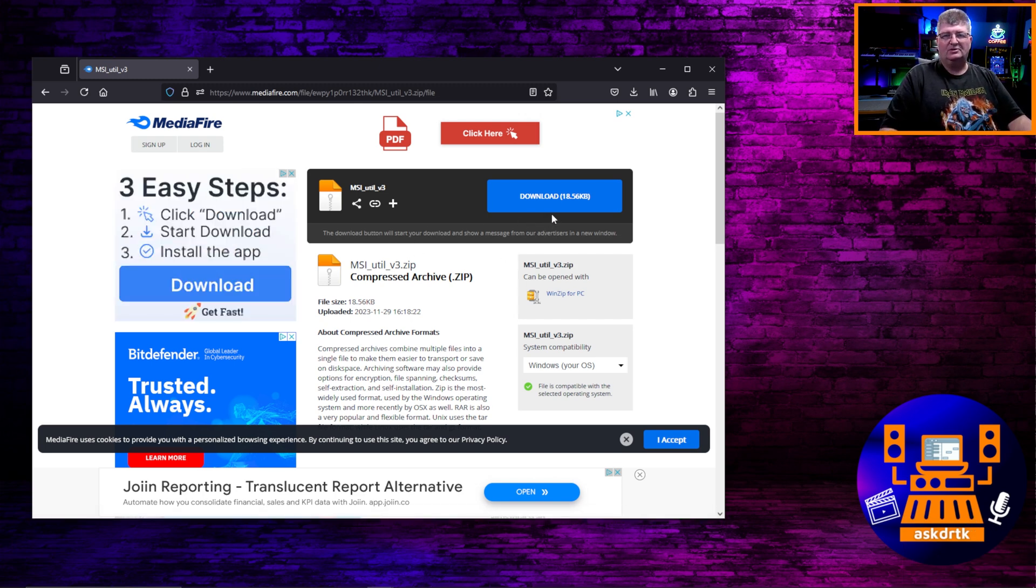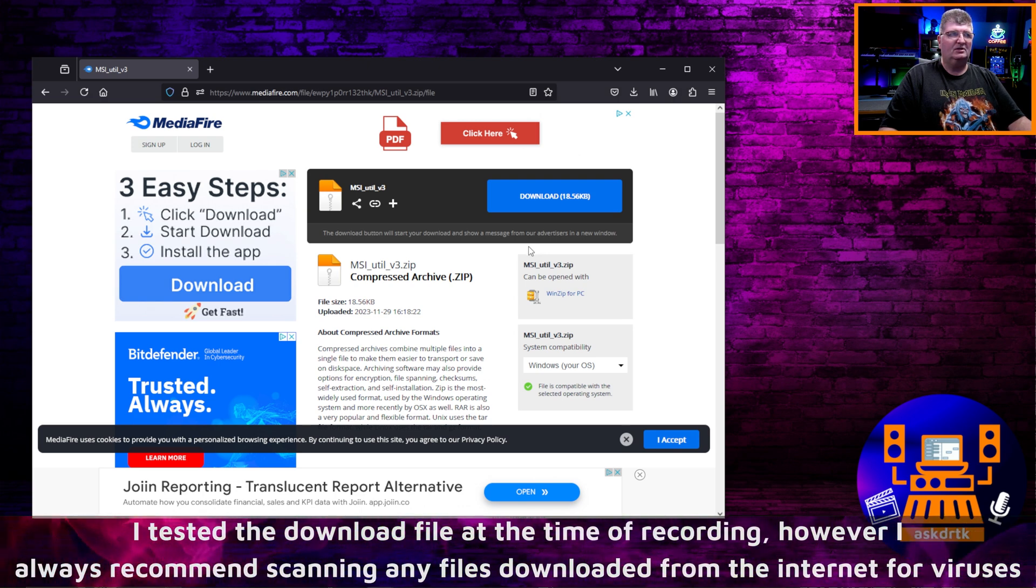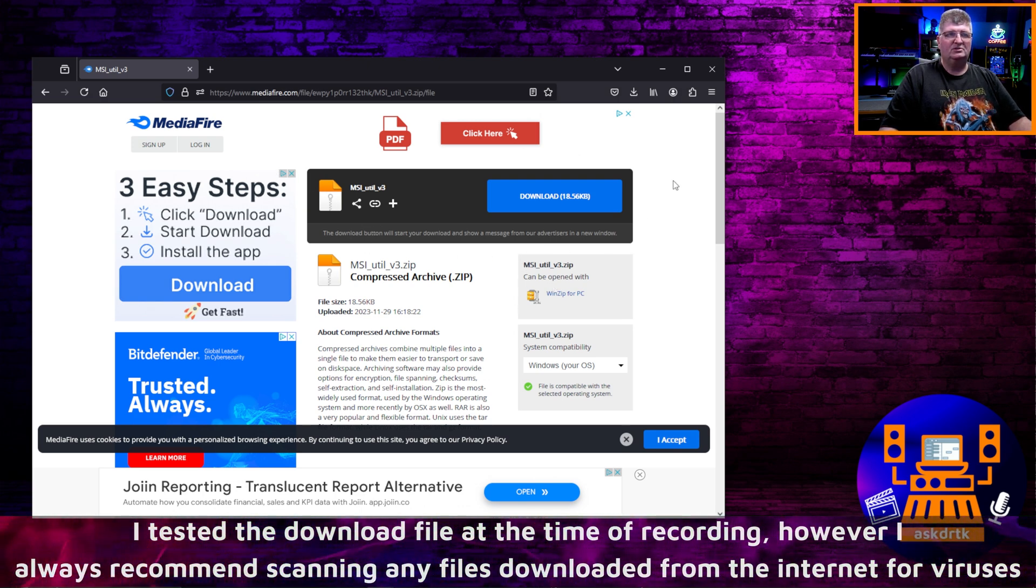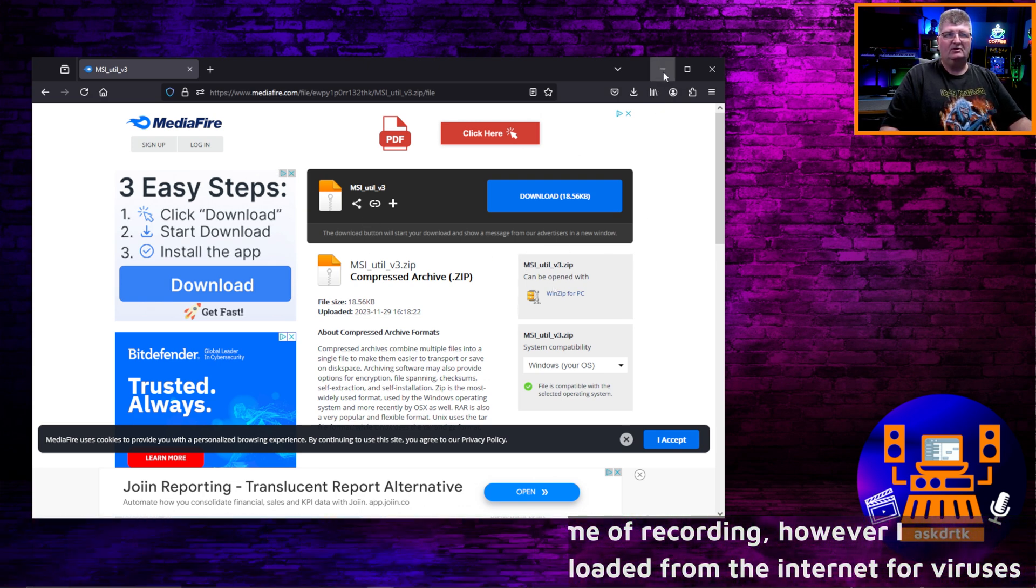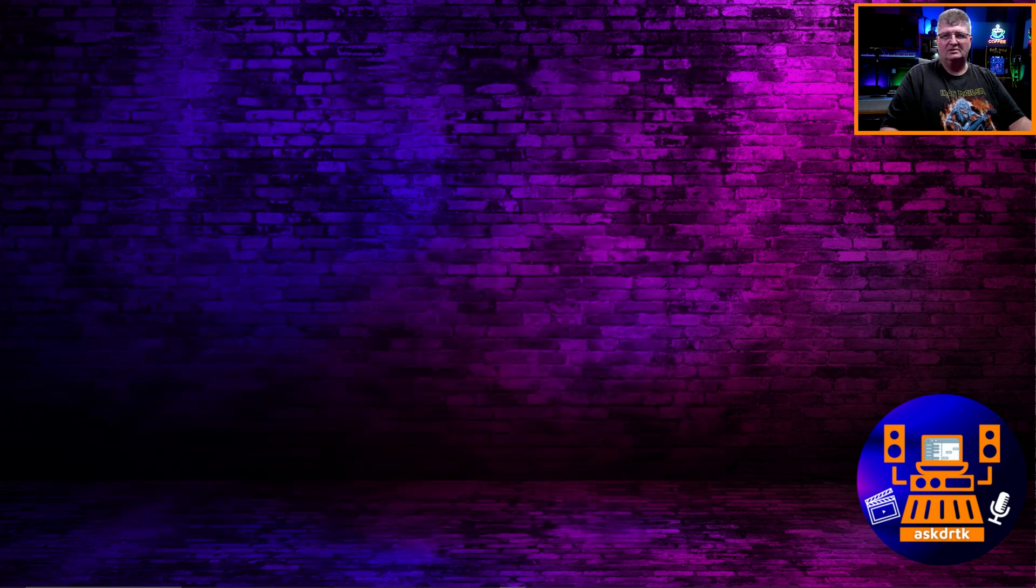And so you go ahead and download that. When you click download, you're going to get a pop-up window that has some advertising if you don't have a blocker, but there are no viruses here at the time of recording. I've tested all of this. Mediafire is just a repository. And so once you have this downloaded, it doesn't actually need to be installed. It just runs right from the download file after you unzip it.